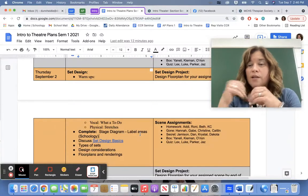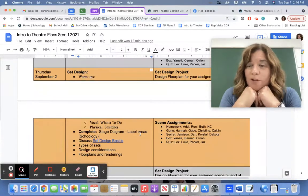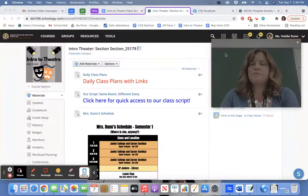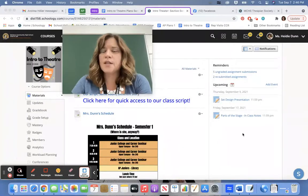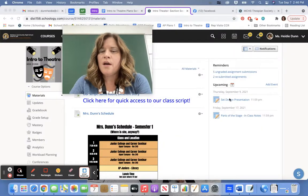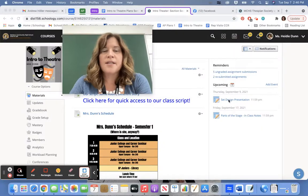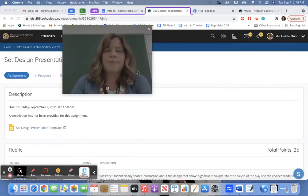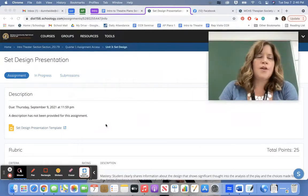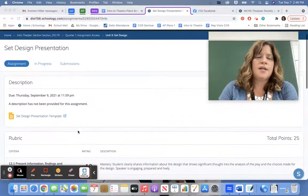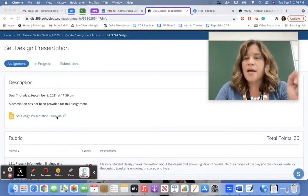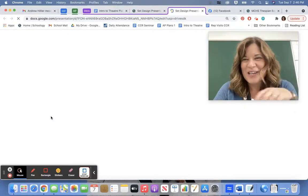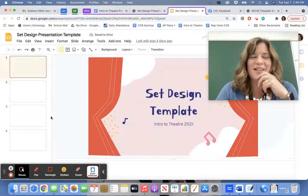So I want to move you directly into the project. If you go to Schoology, you'll see in the upper right hand corner here — set design presentation. We're going to open that up so that you can see. You're going to go to it down here. It'll say My Documents, not set design template — that's what mine says.